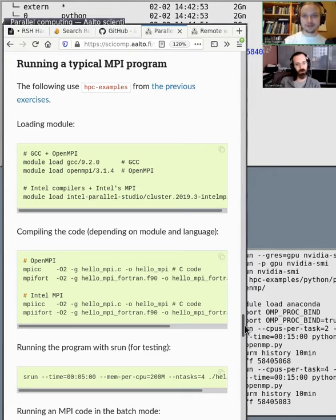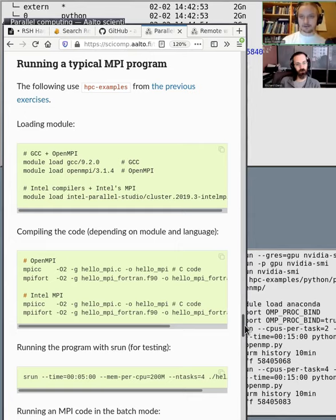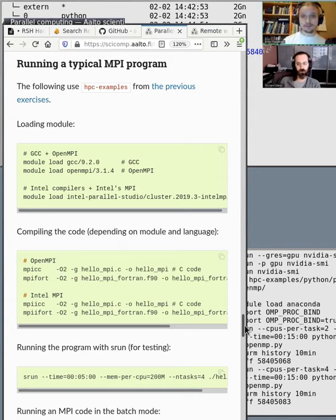At worst case, you will write to the same data files and cause all kinds of problems. So if you're working with parallel pool, Python multiprocessing, or OpenMP, don't use the tasks option at all.